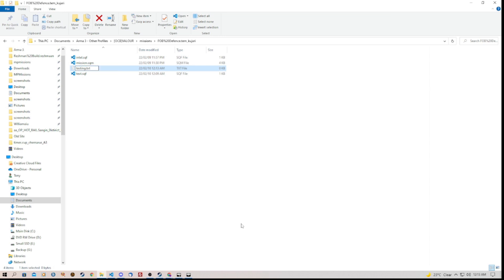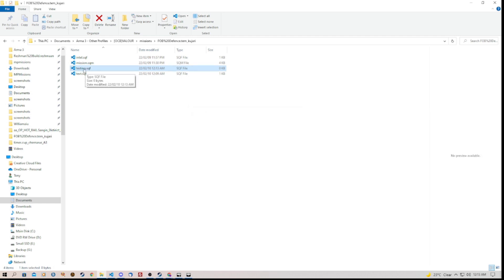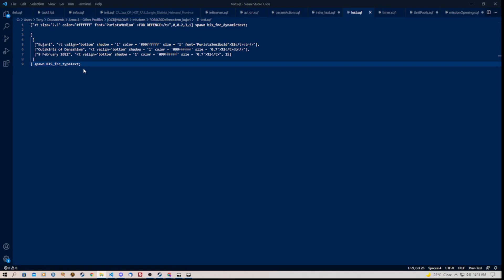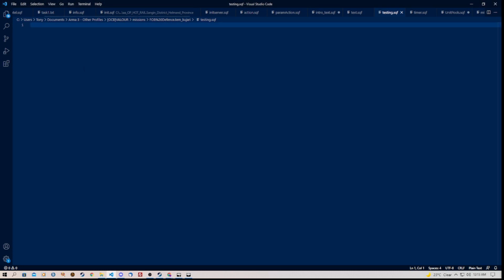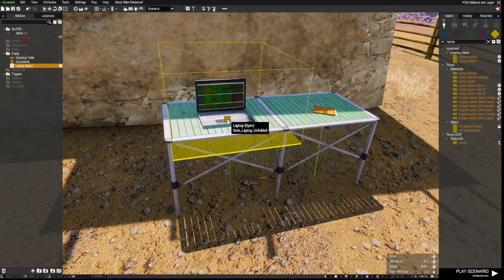And let's name it testing. And then we take off the txt for text and put in there sqf. It will pop up a message saying are you sure you want to change it. Just click yes. And then we open testing. And then we post the code into there. We save that. We go back to our mission.